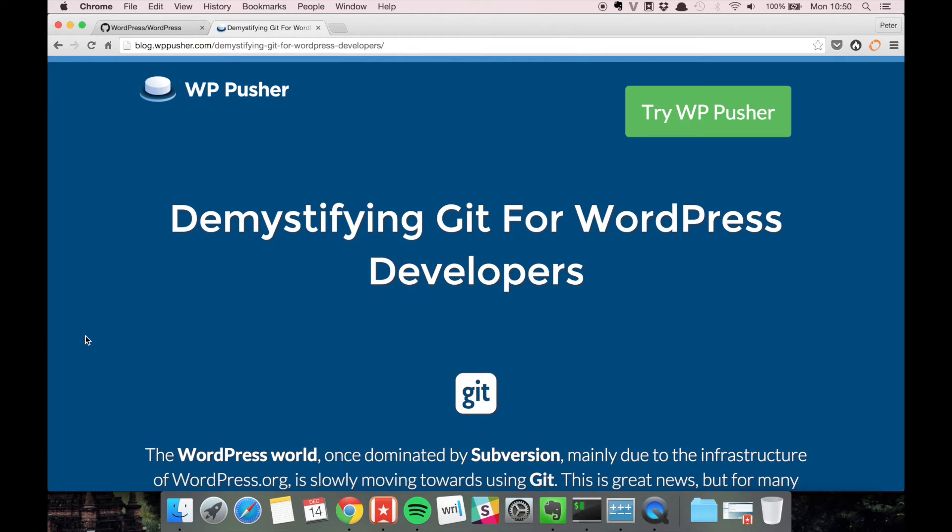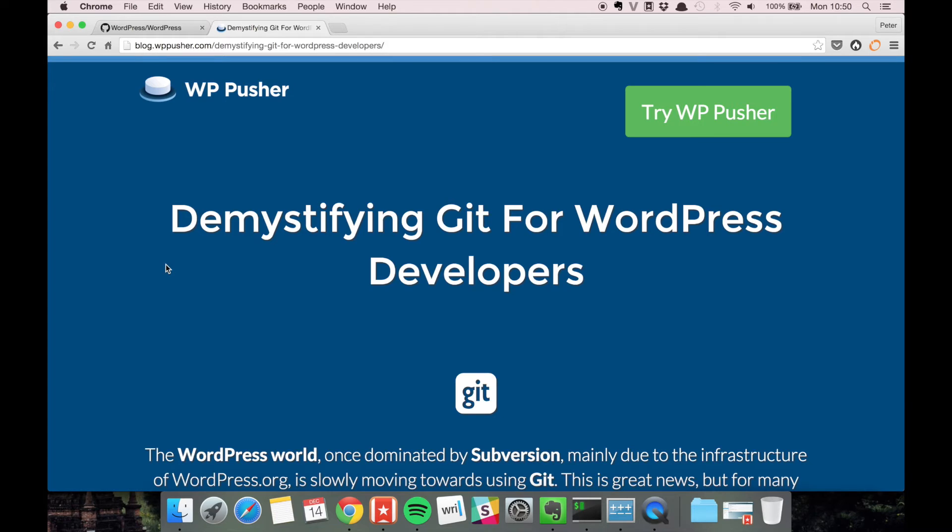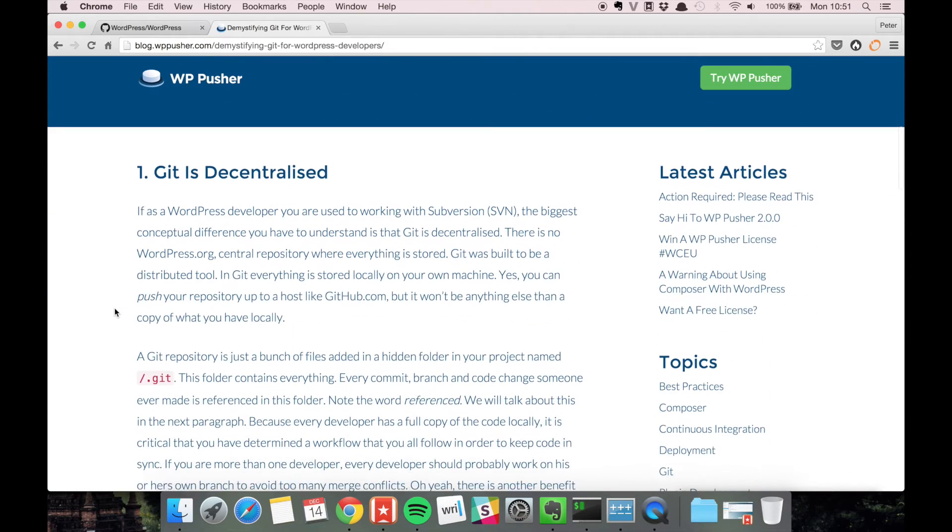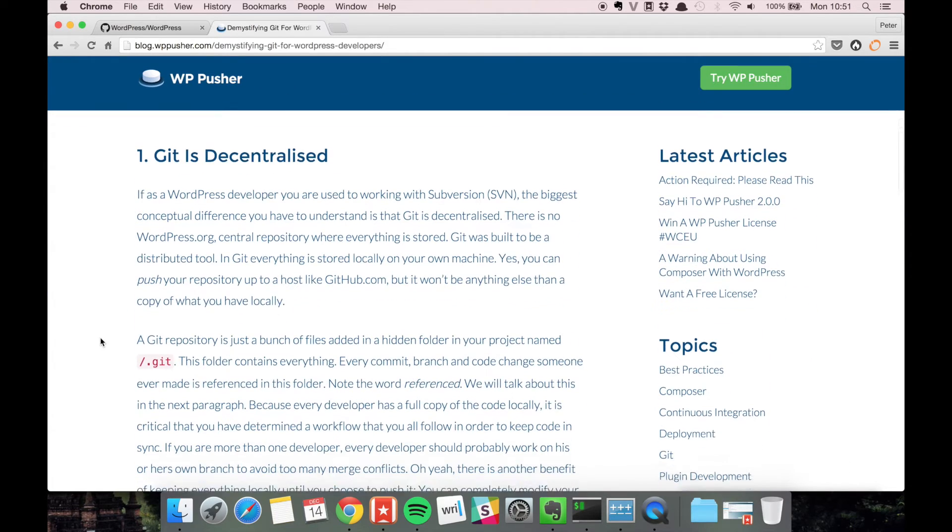I thought I'd just quickly go through them here. If you want to read the article you can find it on blog.wppusher.com. So if we scroll down a bit here, this is the first and probably the most important part.